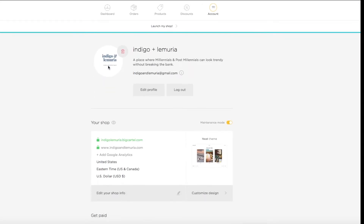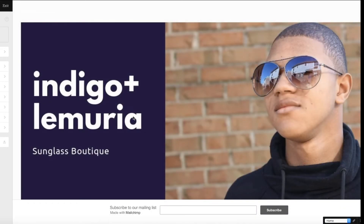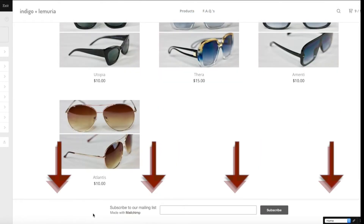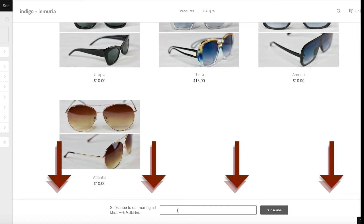As you can see at the very bottom of my home page, I have a Subscribe to Our Mailing List form so that people can sign up for the mailing list and get deals on special offers and discount codes and all that great stuff.